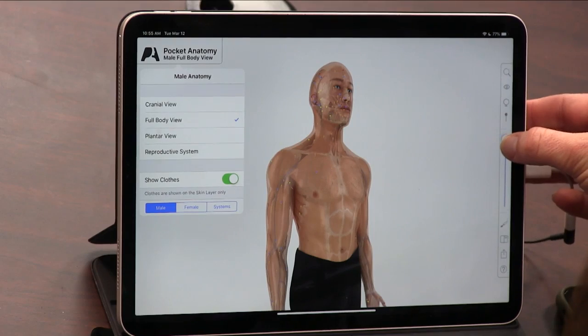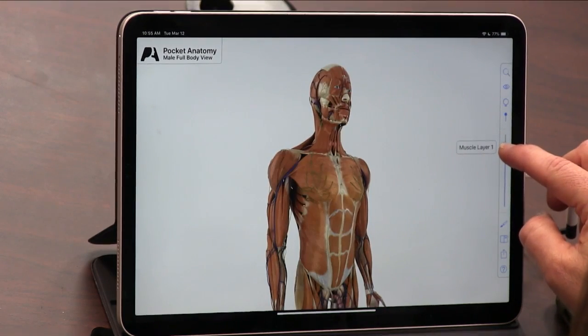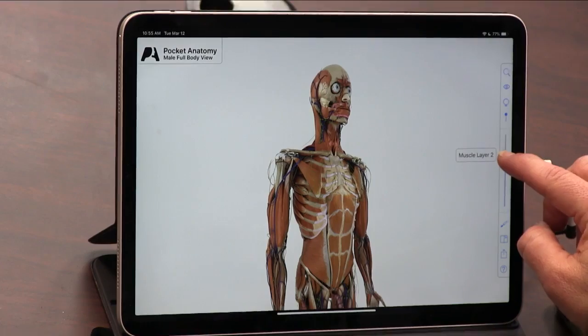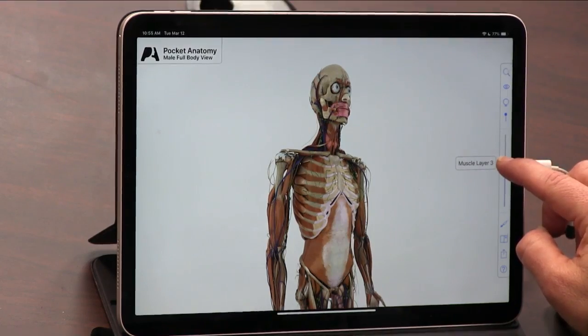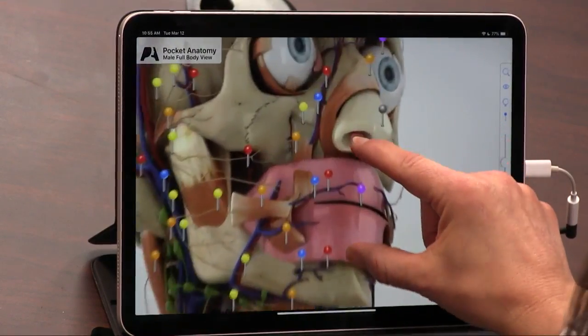So this is good if you're an aspiring medical student or a medical student. You can see the muscle layer — the muscle layer too. So cool, and you can zoom in.